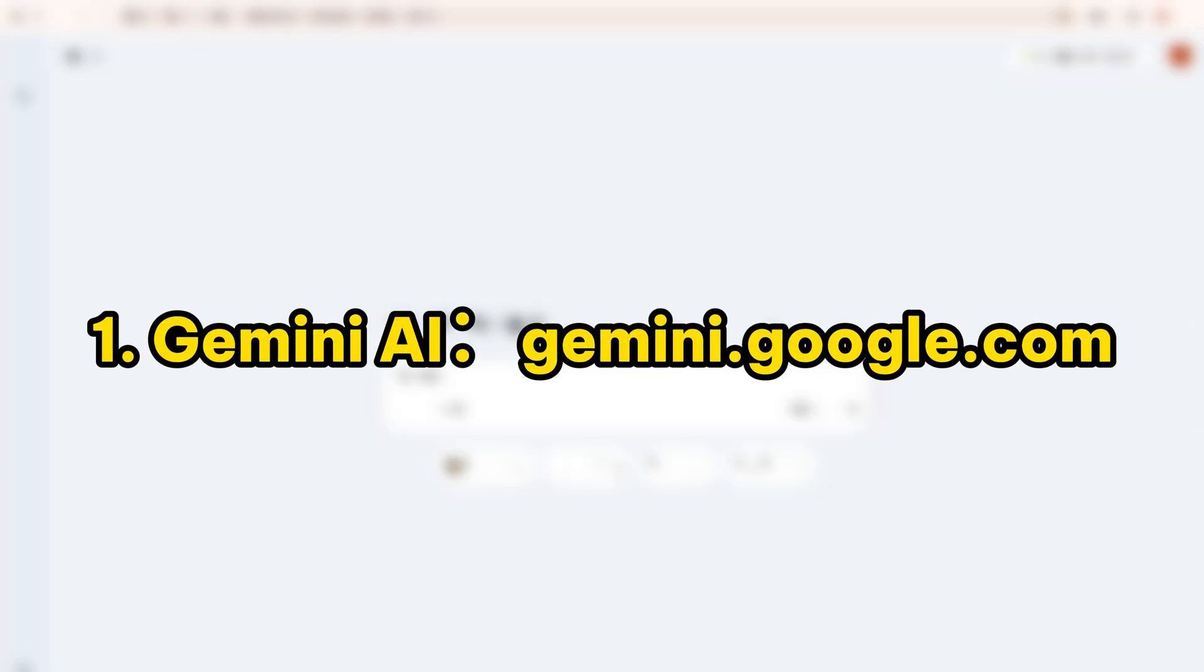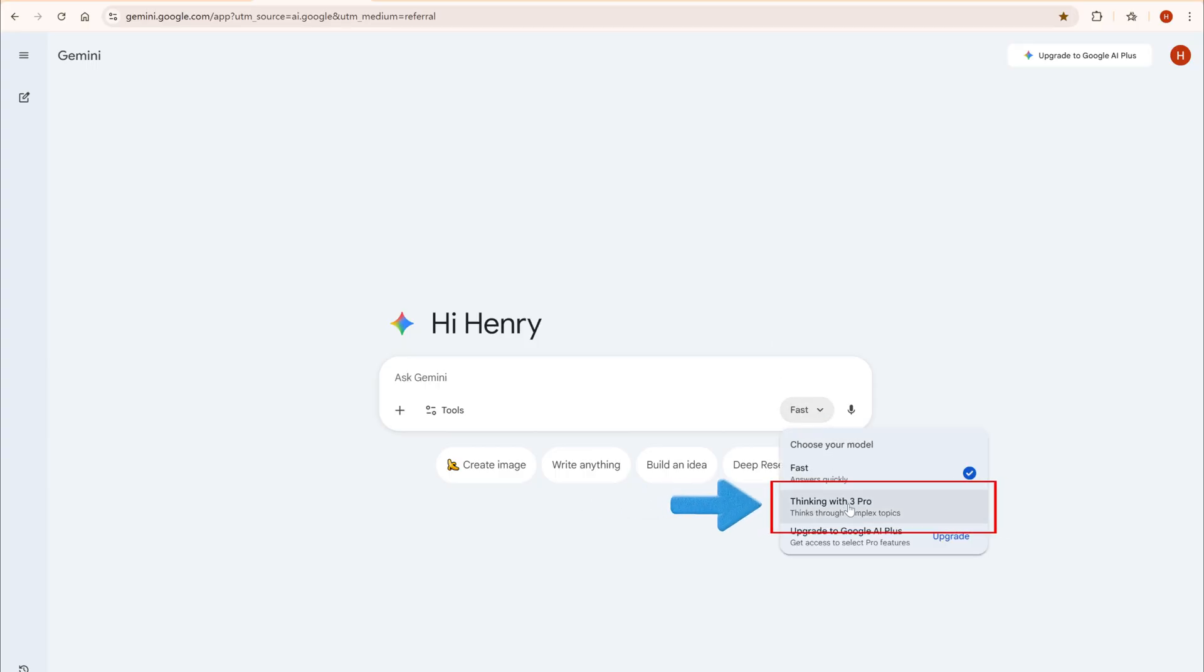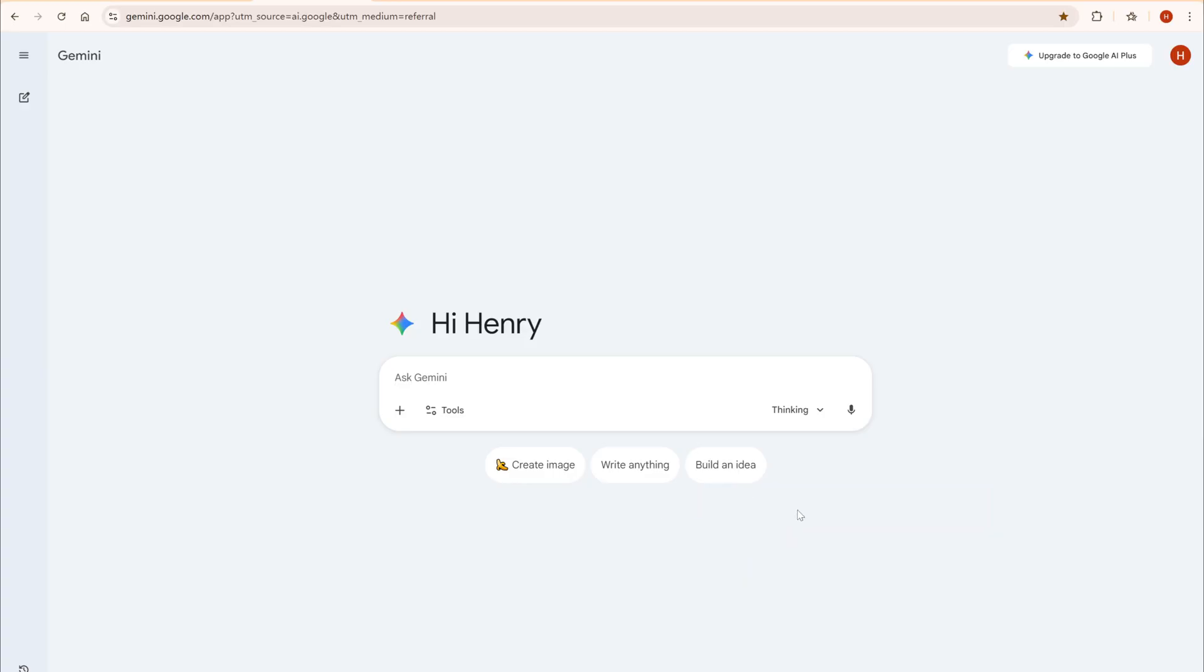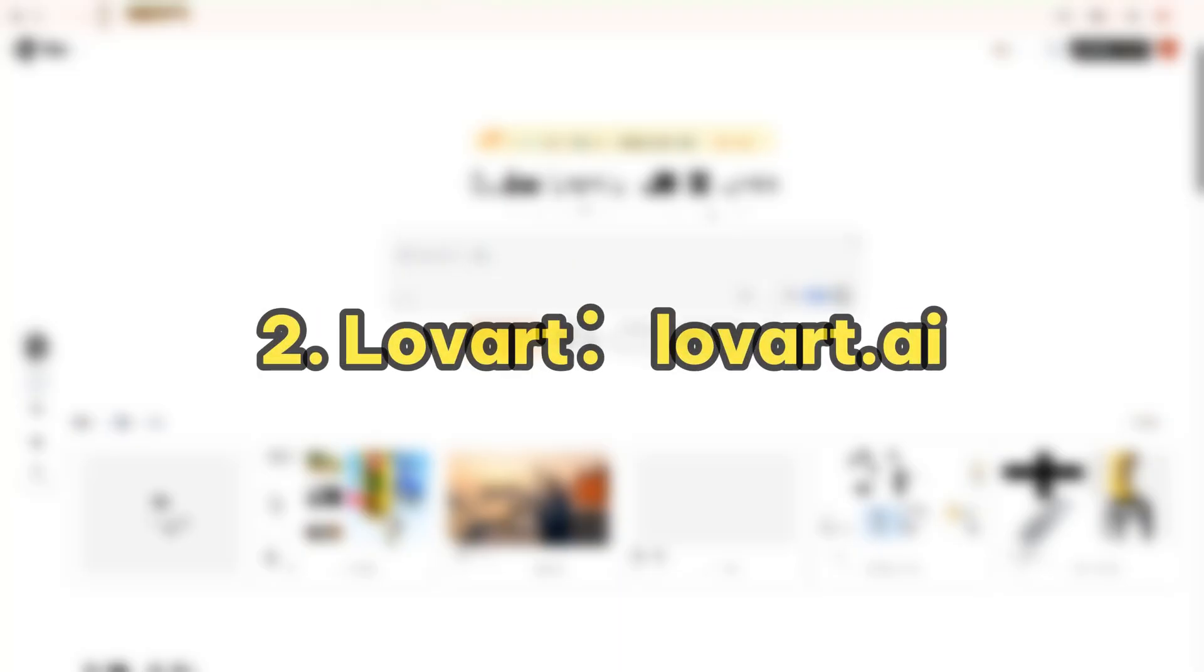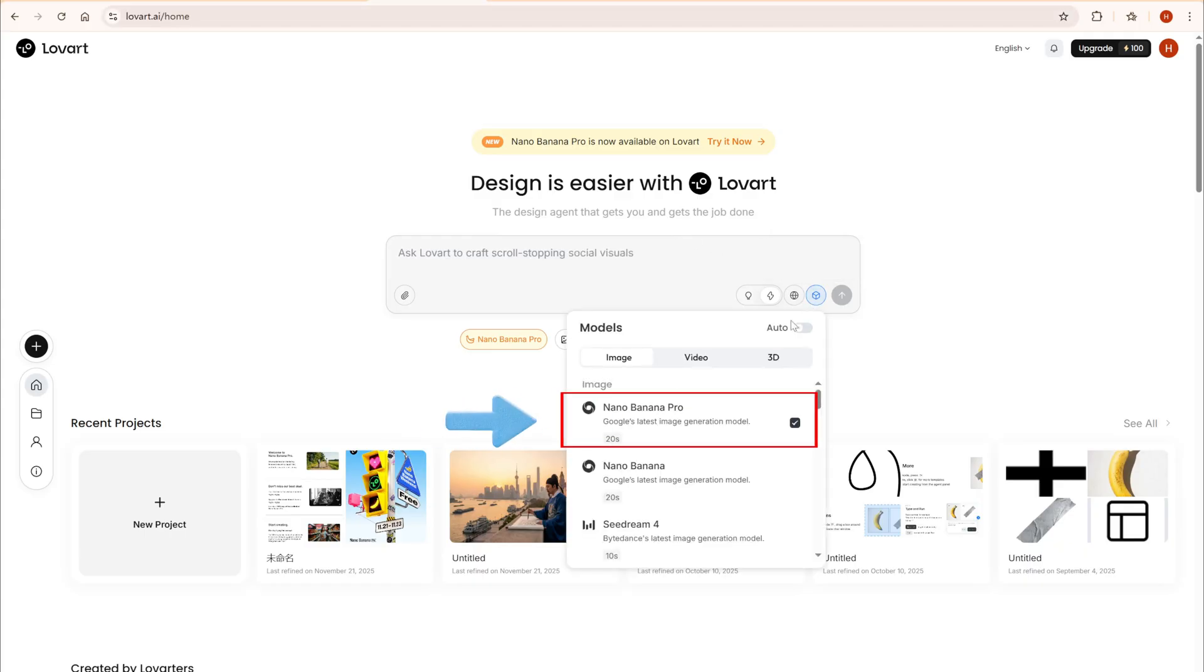First, the Gemini AI official site. It delivers the fastest image generation, perfect for anyone who wants instant results. Second, Loverd, a platform focused on AI art, and you can find the Nano Banana option right when you open it.